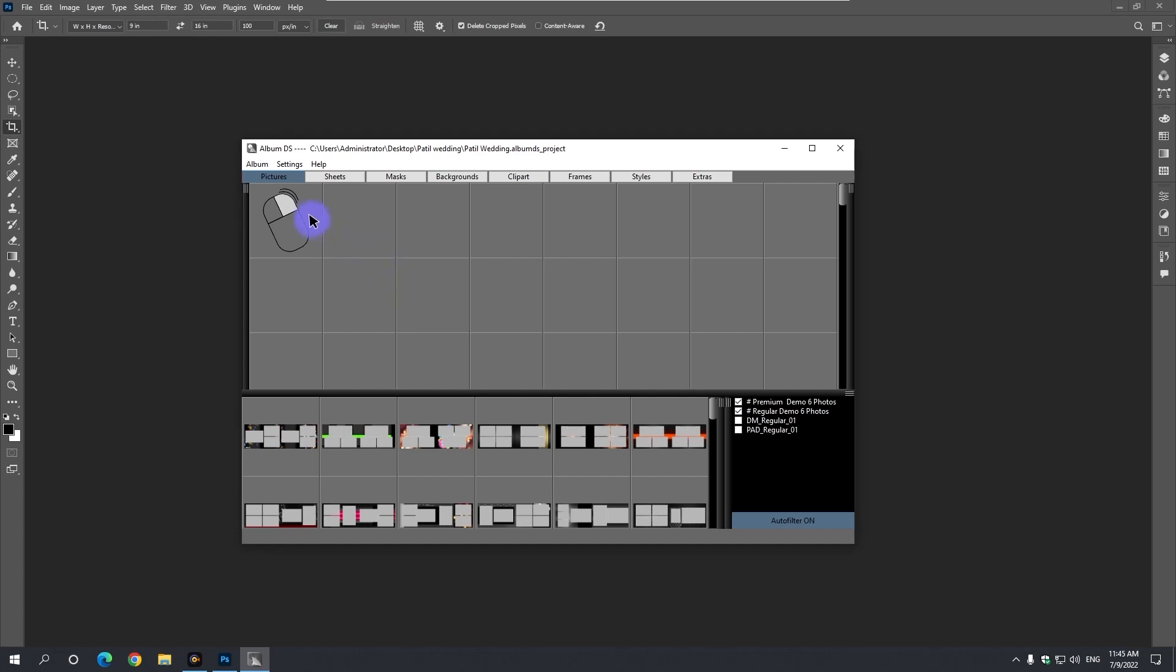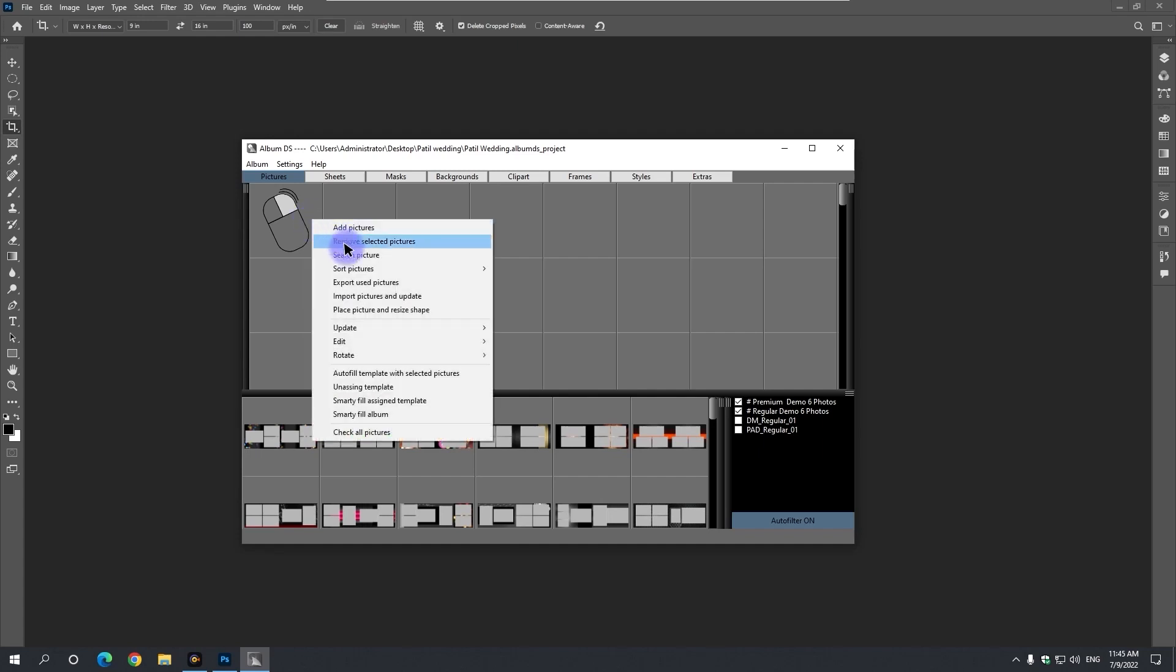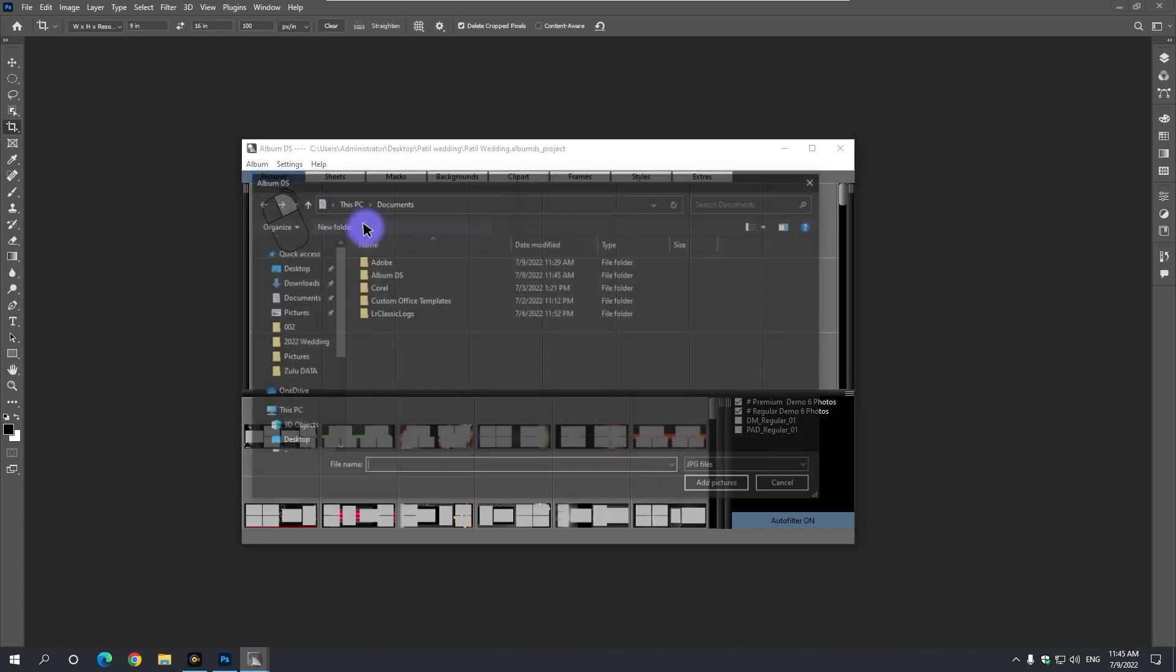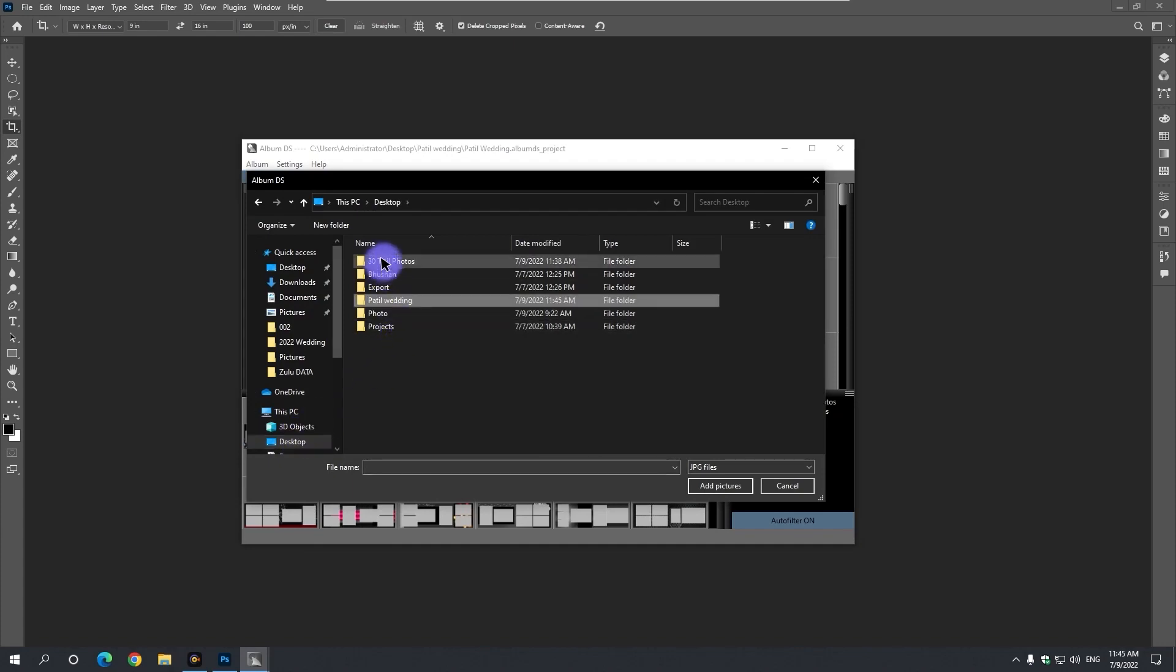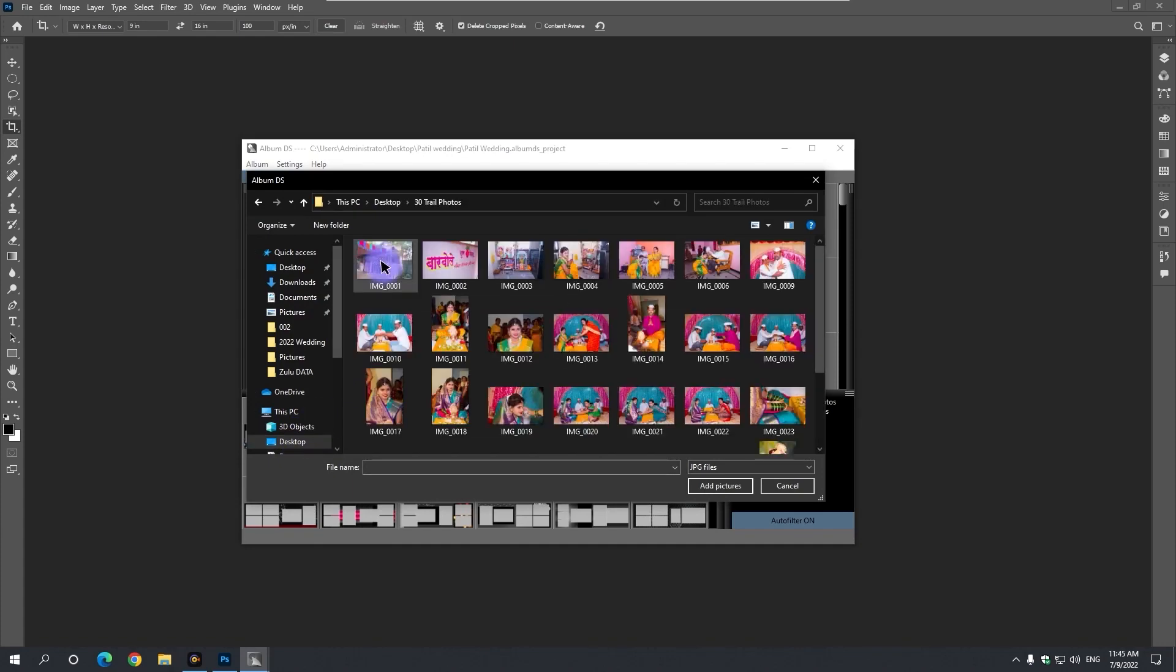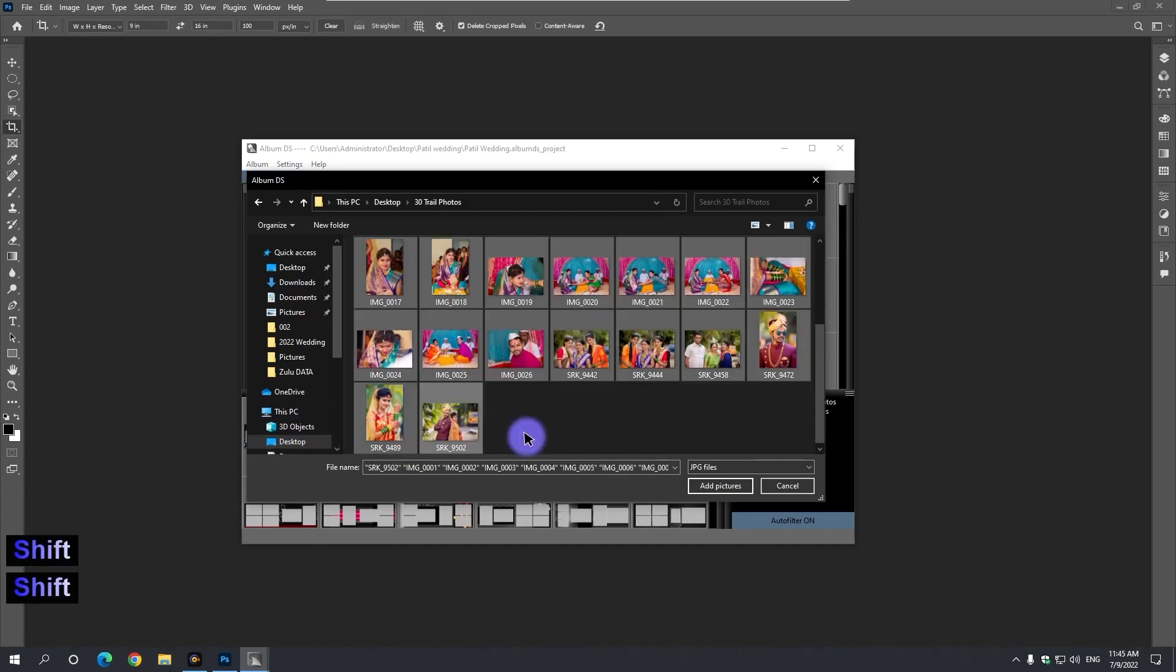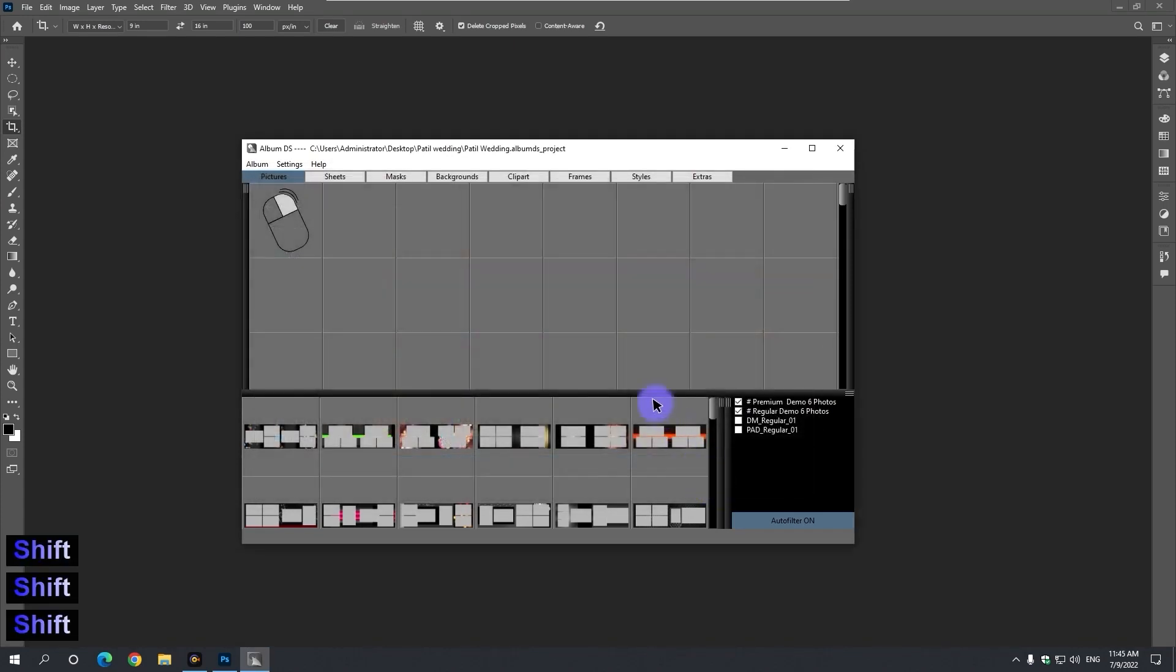Now by clicking on the right mouse button in the picture panel, add pictures, select this option. Selecting the entire photo from your folder on the desktop, click the add pictures button.